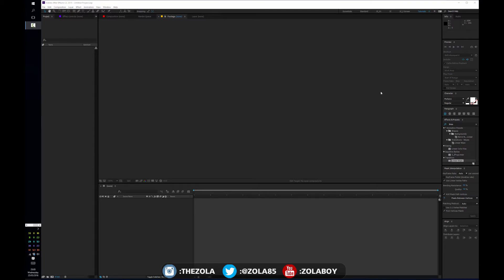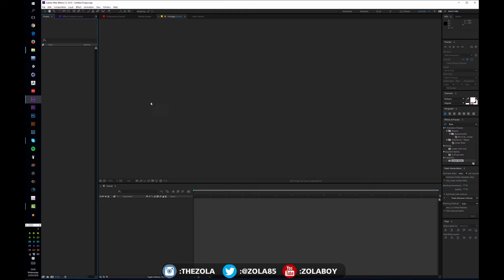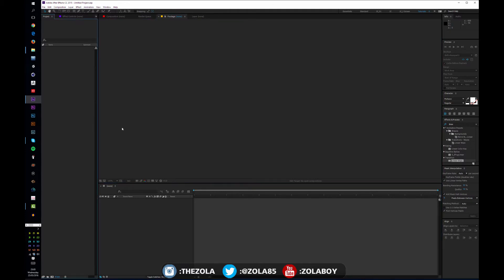Hey, what's up guys, it's your pal Zola here and today we are going to be having a look at the After Effects layout. Before we get started on anything more complex, it's kind of important to know what we're looking at. Today's lesson will largely be me pointing at stuff on the screen and explaining what each panel does, because just as in Photoshop, it's important to know how the program works.